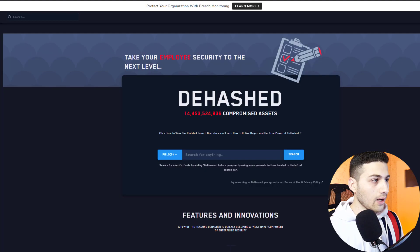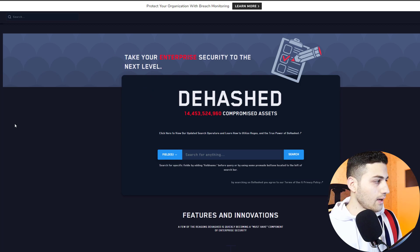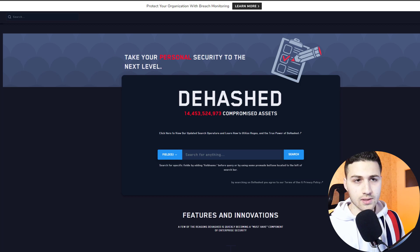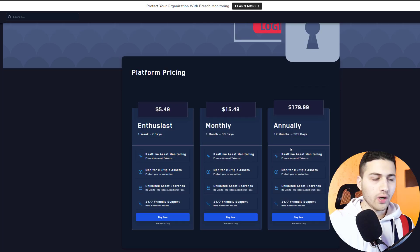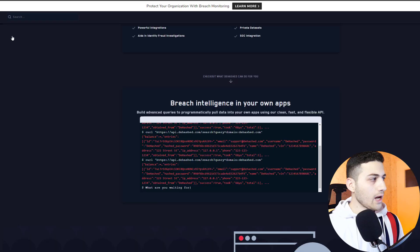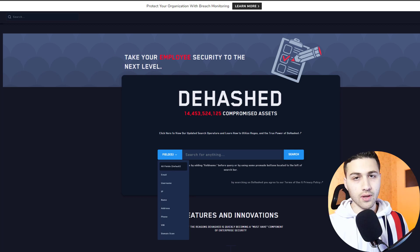You should write everything you find in an Excel spreadsheet or Word file, because all this information will be useful later. Another service I like is called DHash, which has one of the largest databases. It costs $15 monthly or $180 annually. DHash allows you to search for email addresses, usernames, IP addresses, names, addresses, phone numbers, VIN numbers, and more — useful if you don't have access to the leaked databases yourself.